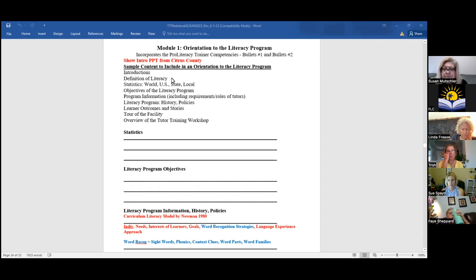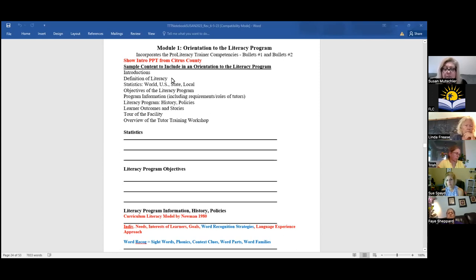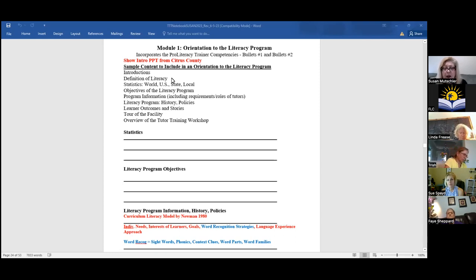I've seen programs where they have an introduction module and do that at the new tutor training, and I've seen other programs that do their introduction module at a separate training. I always like to do it as part of my new tutor training — I don't have them come first for an orientation and then come back for the training. That's just my personal preference.